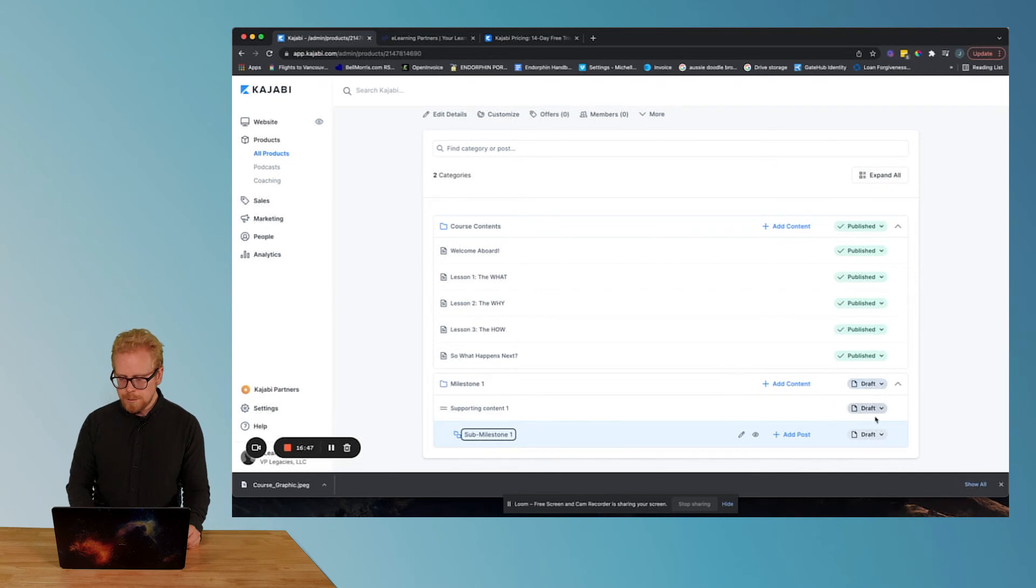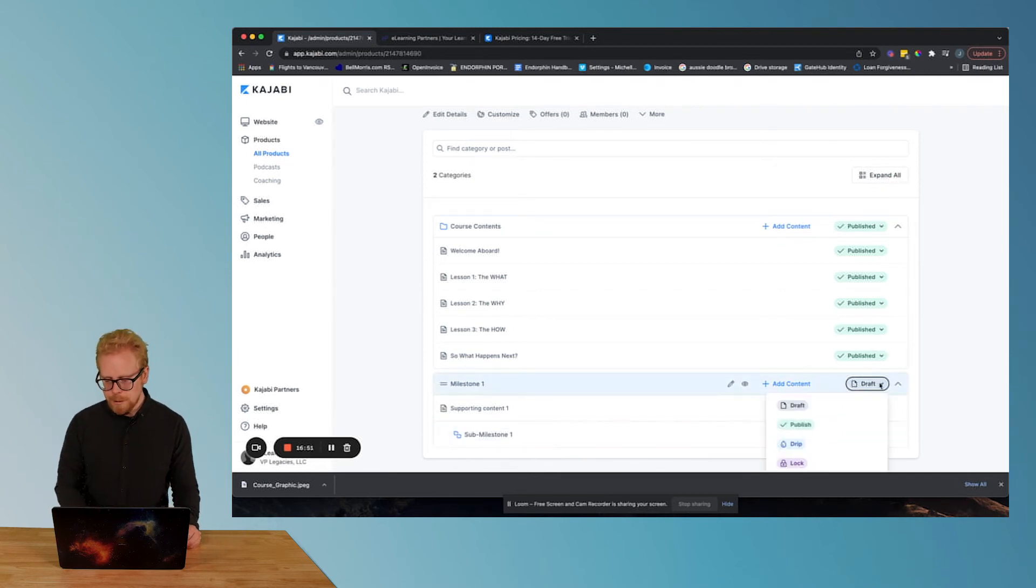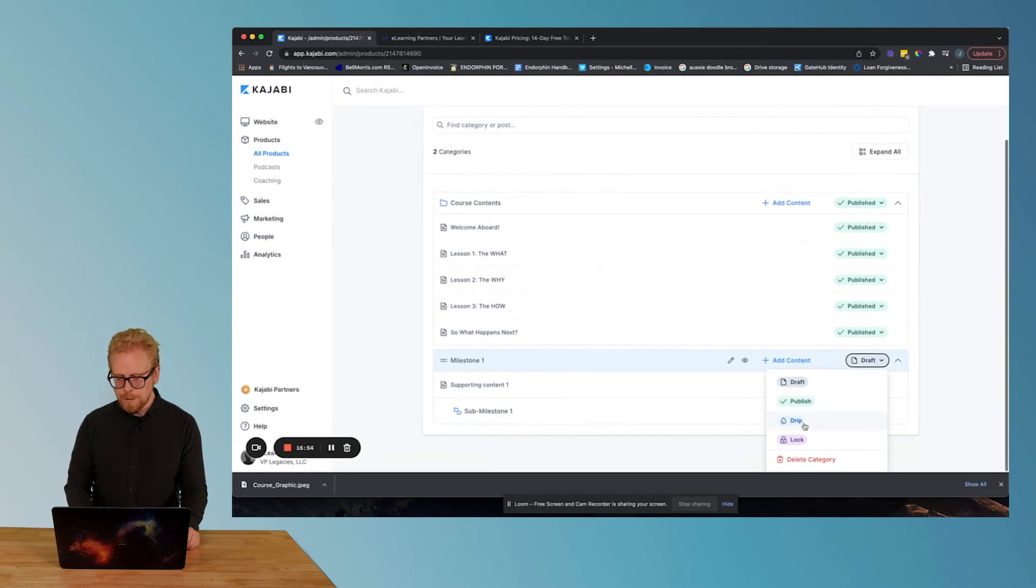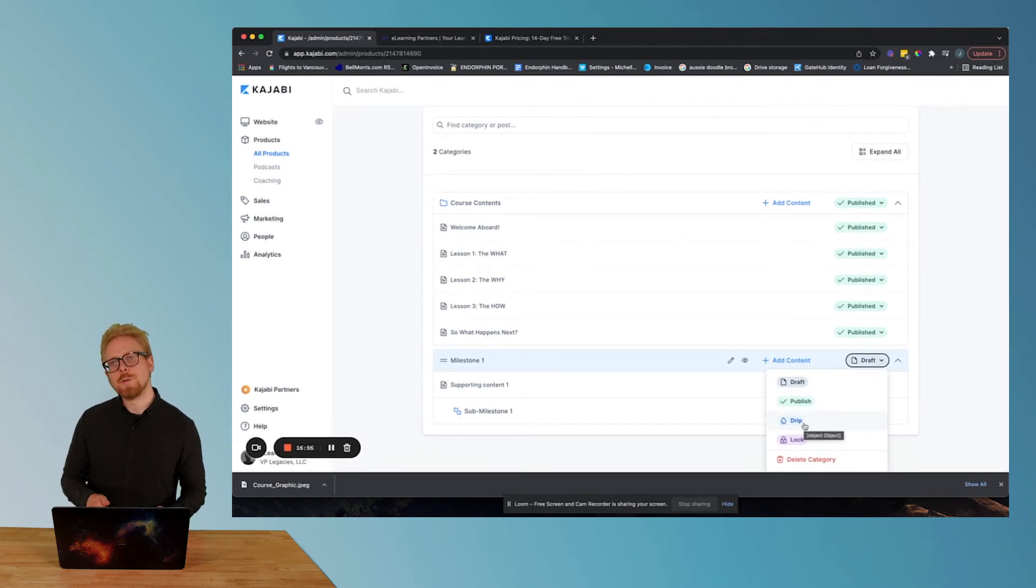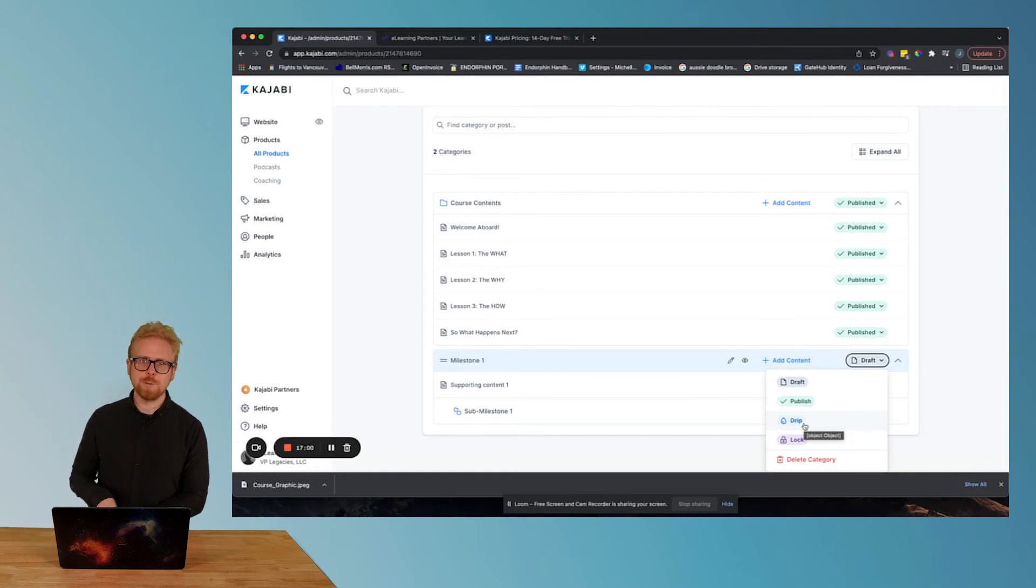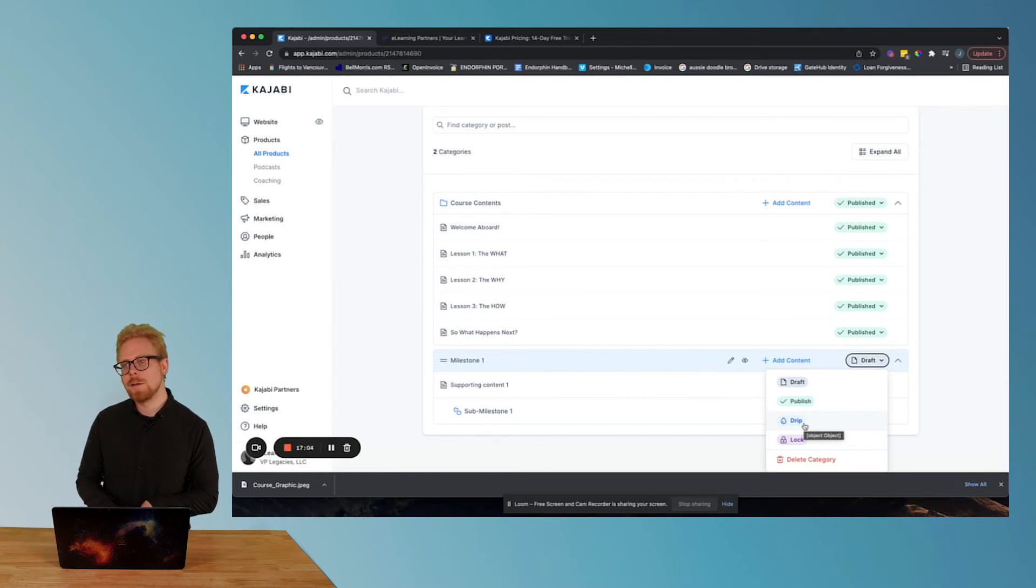So as you can see, these are set as drafts, which means that they are not live. If you send them to publish, they'll be live. If you send them to drip, they will become live when you choose for them to become live.